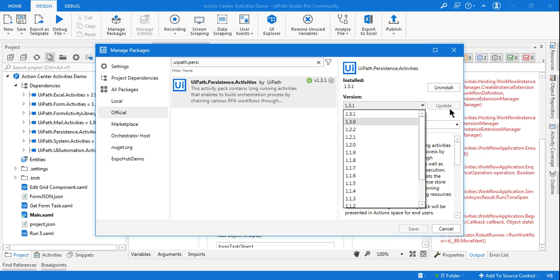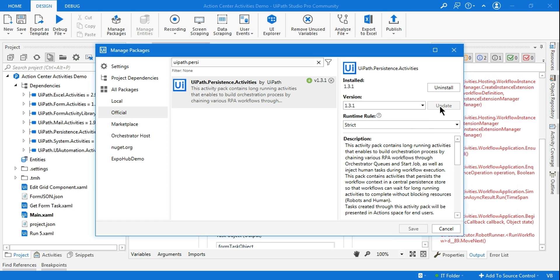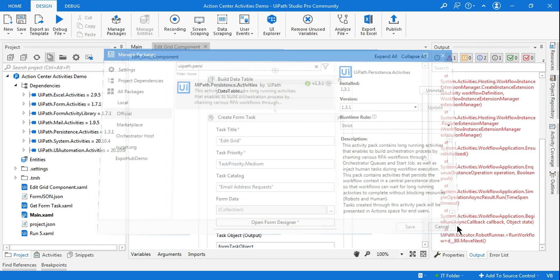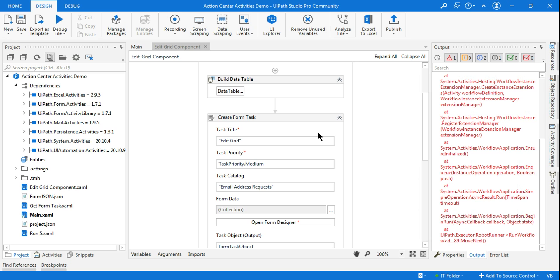I have already installed, just check if you need to update. For me, I have already installed 1.3.1, so there is no chance for me to install it. What I did, I tried uninstalling it and tried reinstalling it, but that did not fix my problem.